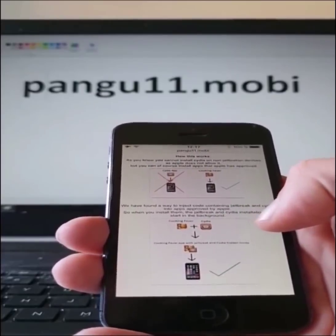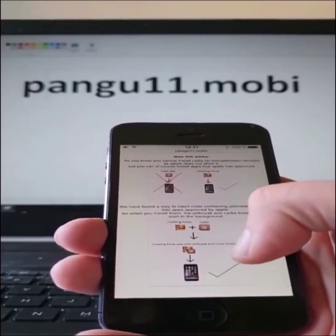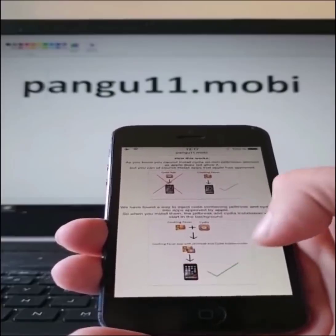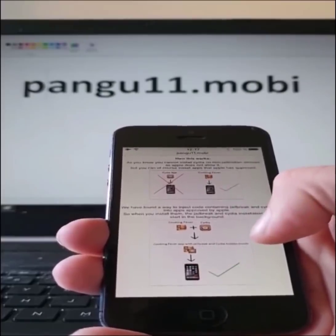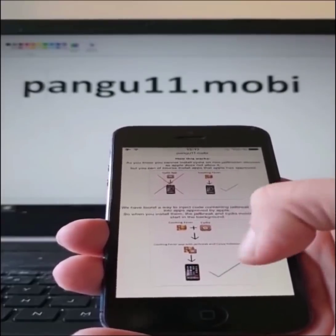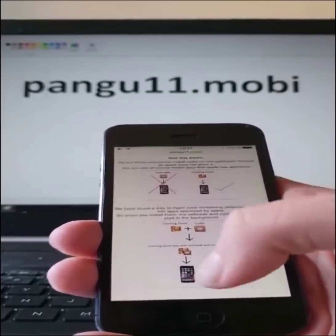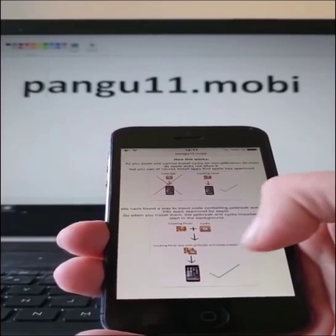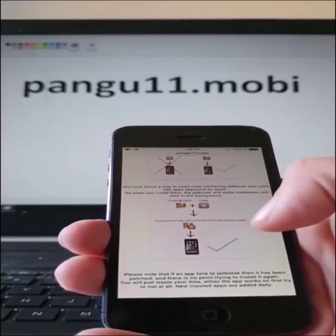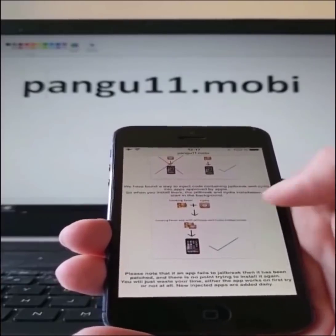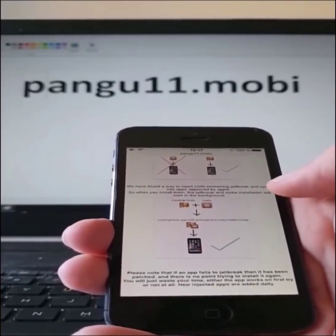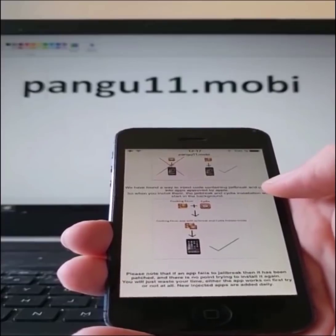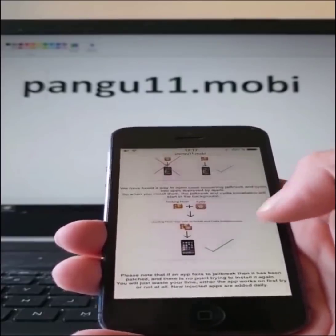So the result is that you get an app that looks approved and you can install it. It doesn't just look approved — it is approved. But it has the jailbreak and Cydia inside of it. So when you start that app, you also start the jailbreak and Cydia in the background.